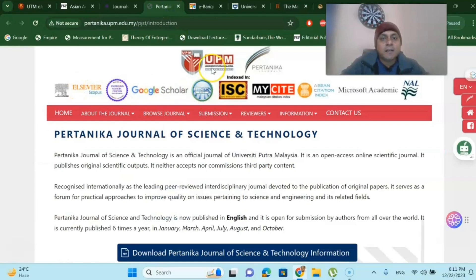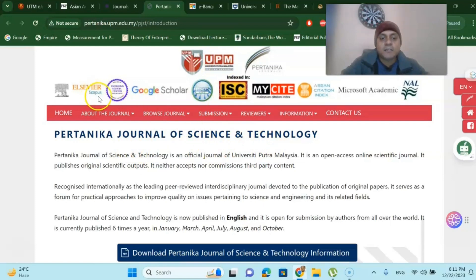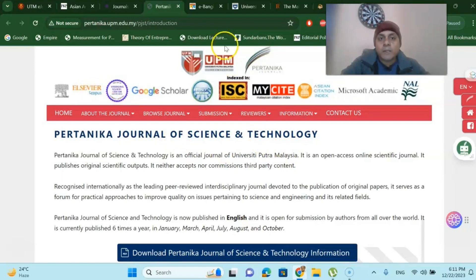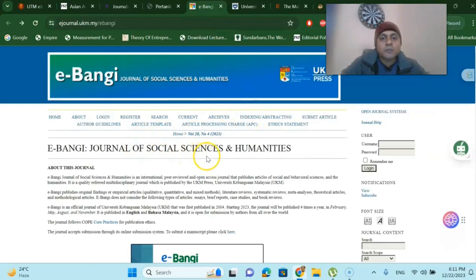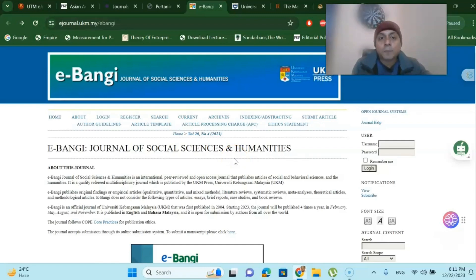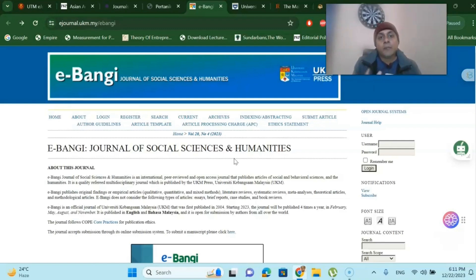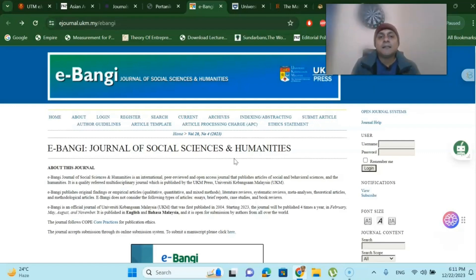There is another journal under UPM — University Putra Malaysia — where you can find the Journal of Science and Technology. This is also Elsevier Scopus indexed. You can submit your early research here and get publication very quickly. There is also the Journal of Social Sciences and Humanities, where those from English and literature, anthropology, or psychology backgrounds can easily submit their research. They have a very quick publication turnout, and this is a good opportunity for early researchers to get publication under Scopus index without paying a single penny.